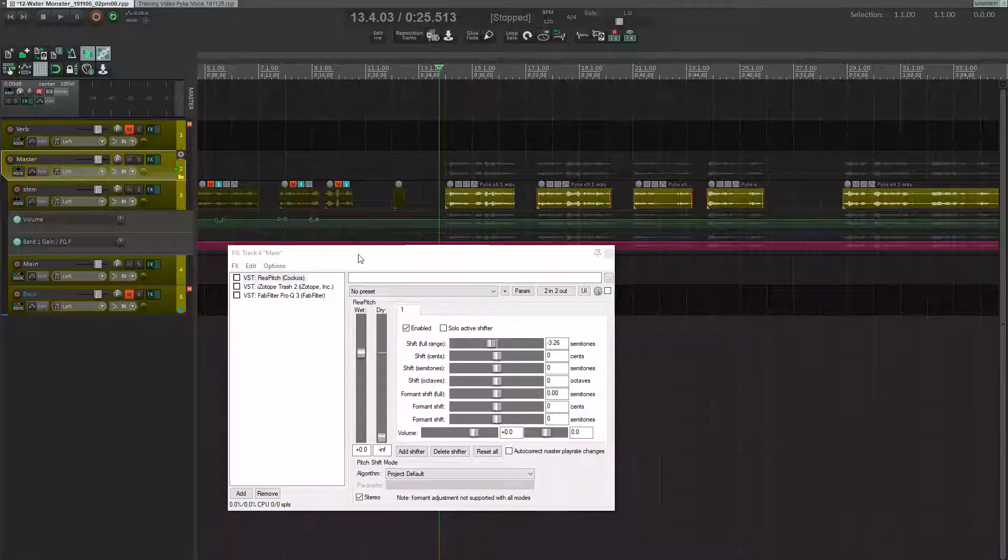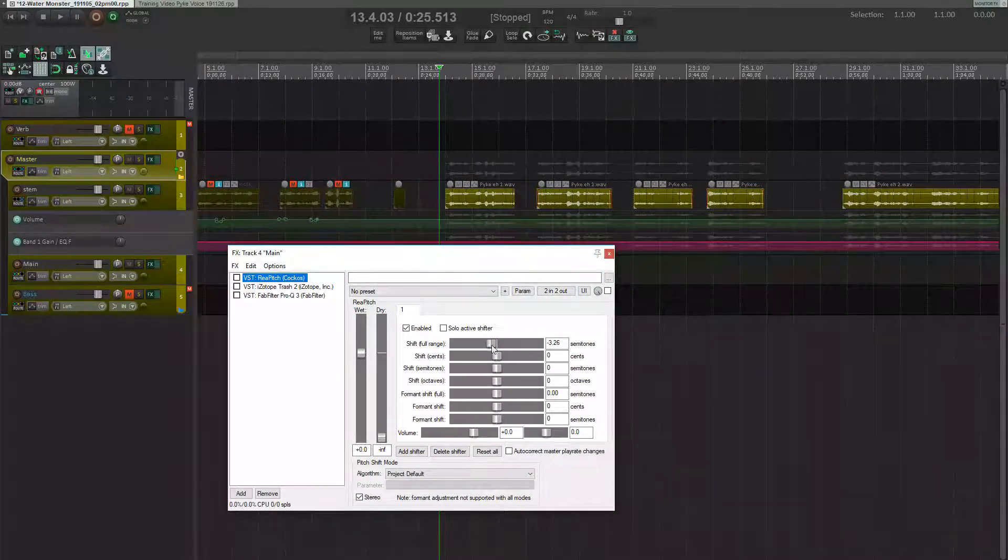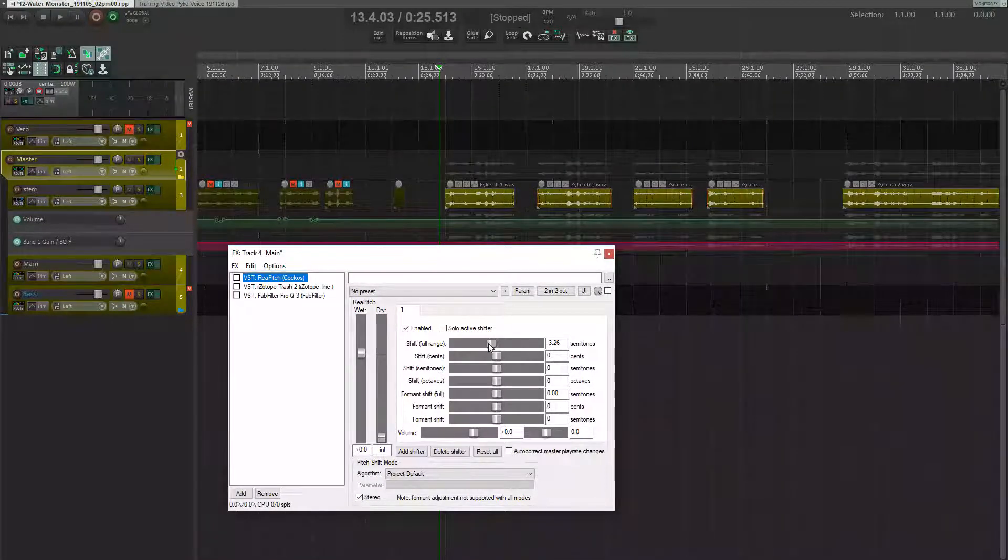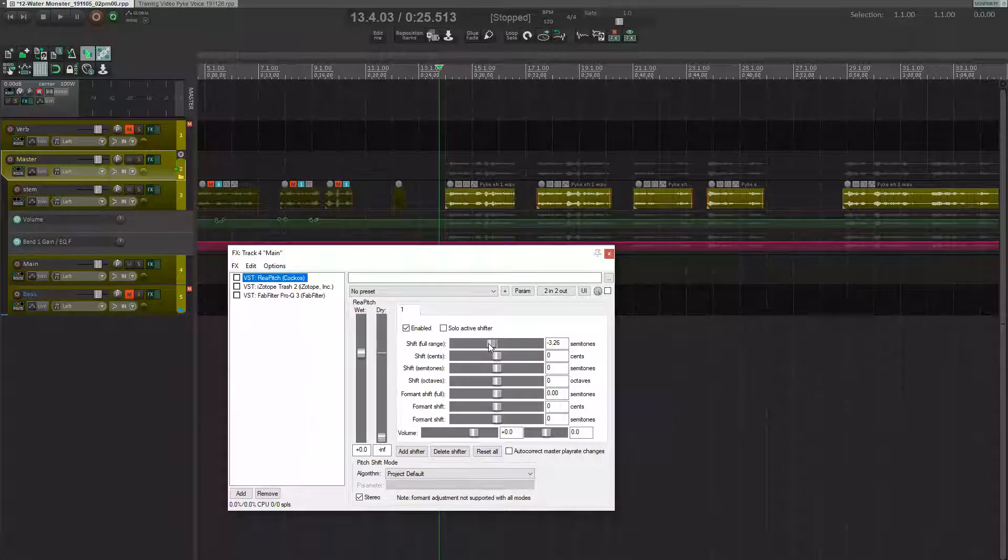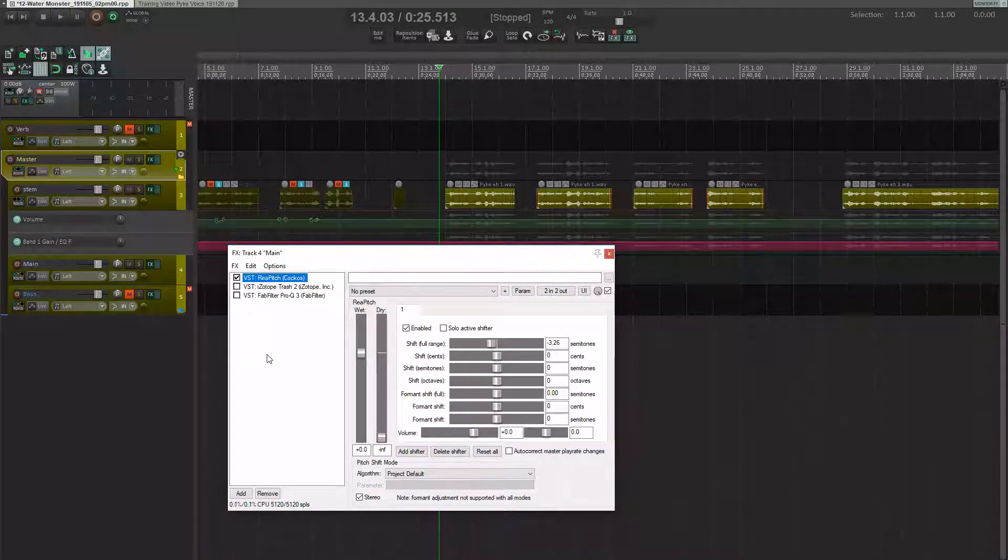One of the first things I do when designing a voice is to sweep around with a pitch shifter until I find a vocal register that really resonates for that character.